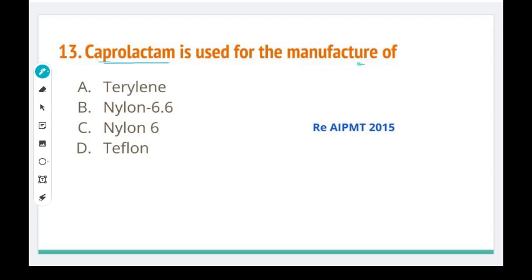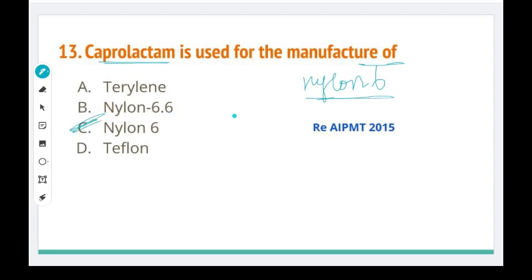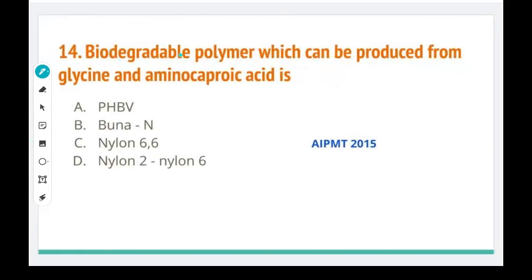Caprolactam is used in the manufacture of what? Very simple — Nylon 6. If we use caprolactam and heat it, we get Nylon 6. Next: which biodegradable polymer can be produced from glycine and aminocaproic acid? This is Nylon 2,6 — a biodegradable polymer formed from glycine and aminocaproic acid. This is AIPMT 2015.